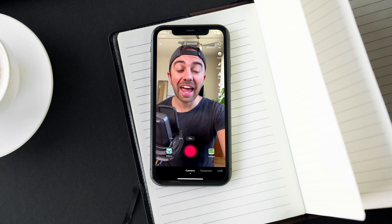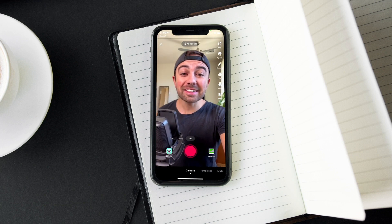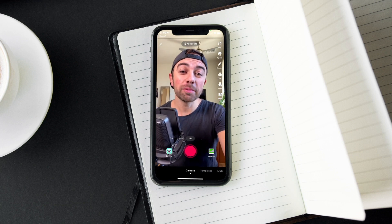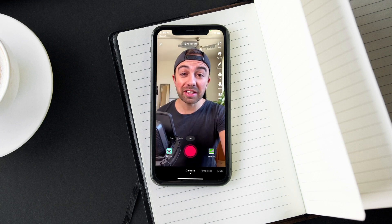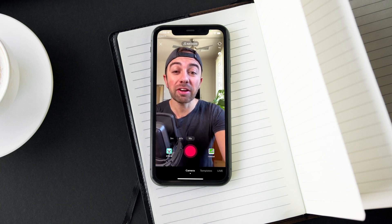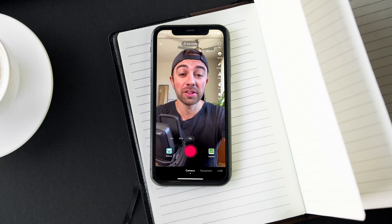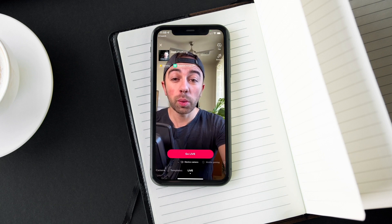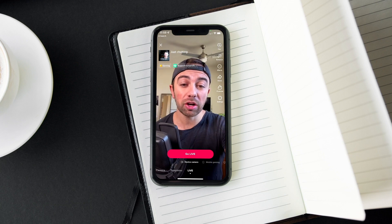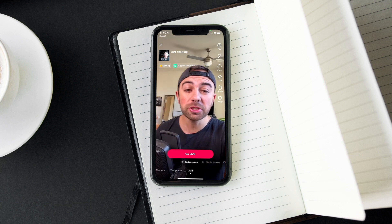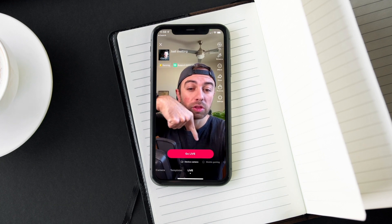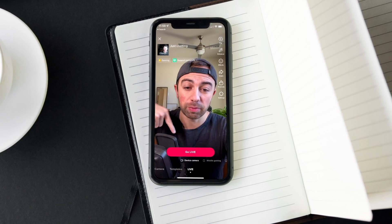All right guys, we are in the TikTok app. We are in the TikTok camera about to post a video here. But instead of posting a video, we're actually going to go ahead and hit the live button at the very bottom of the screen. When we hit that, you guys can see that we've got some different options, and the options that you might notice are right down here below the go live button.